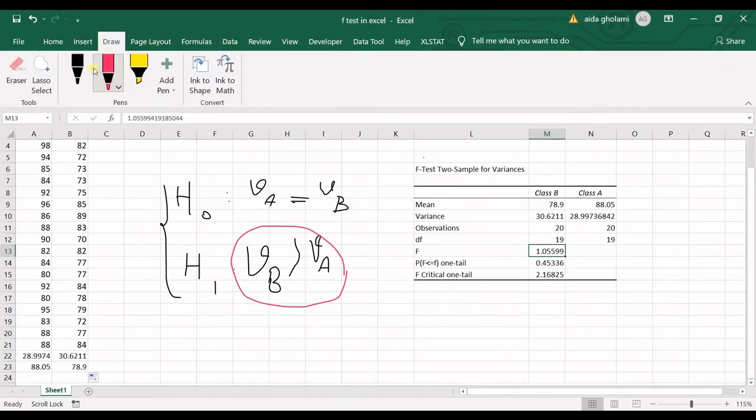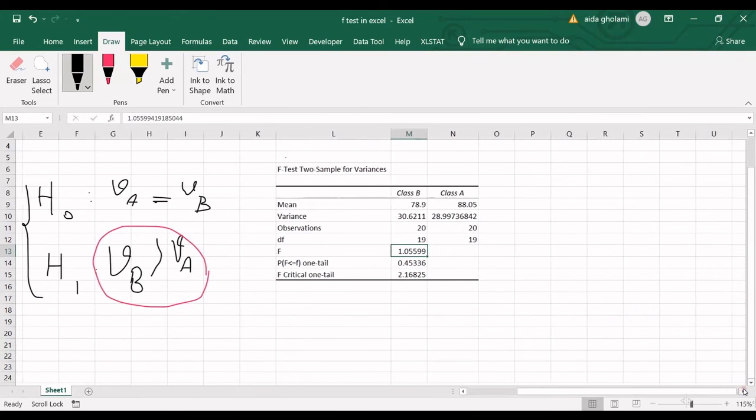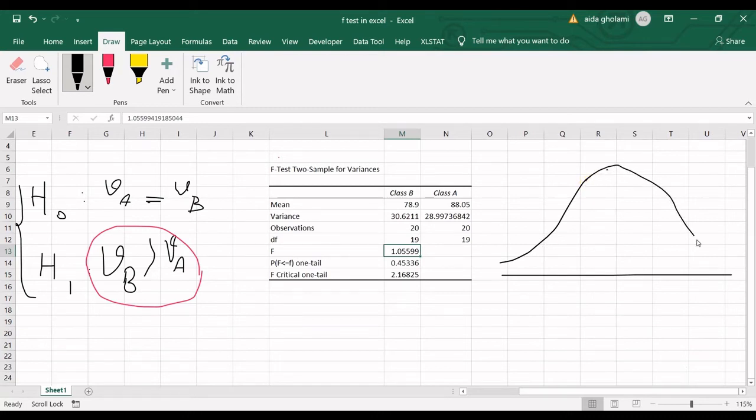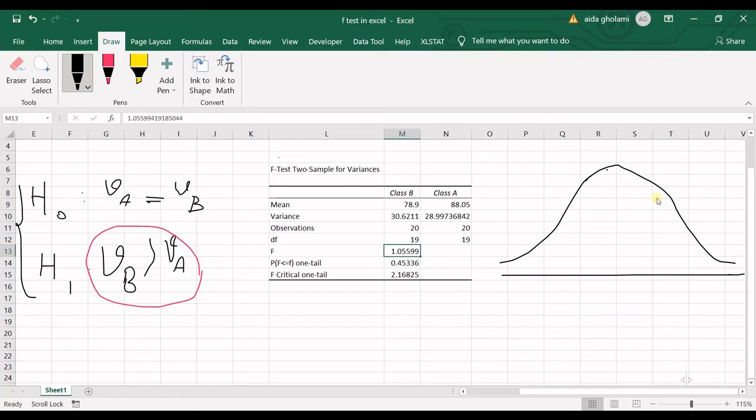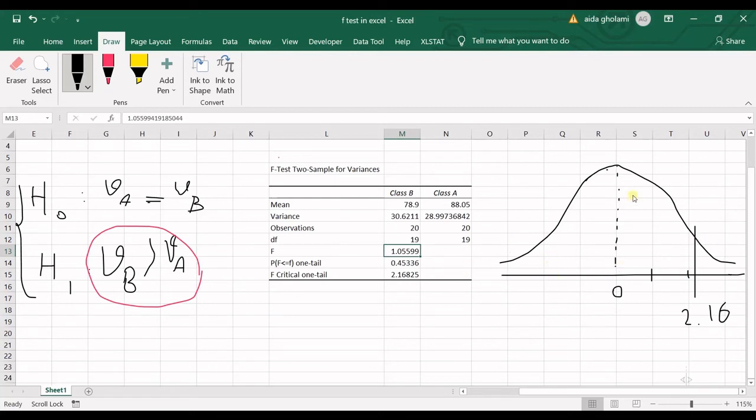In here, the test is something like this. So you have distribution like this. And then we want to see, so F-critical for one-tail is 2.16. So this is 0. And then we have F-critical as 1, 2, let's say, and here is 2.16. That's the F-critical. And we have the one-tail.